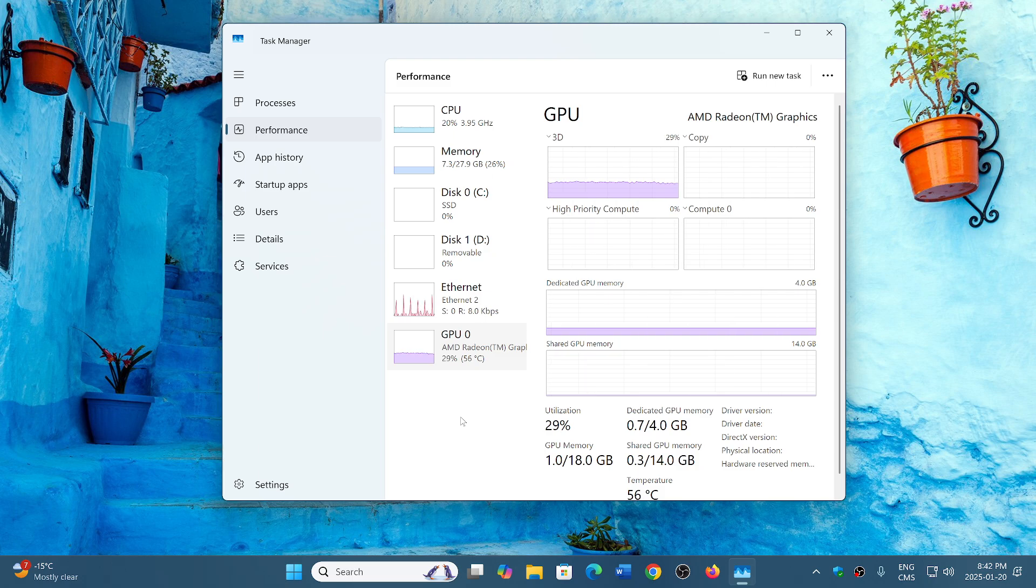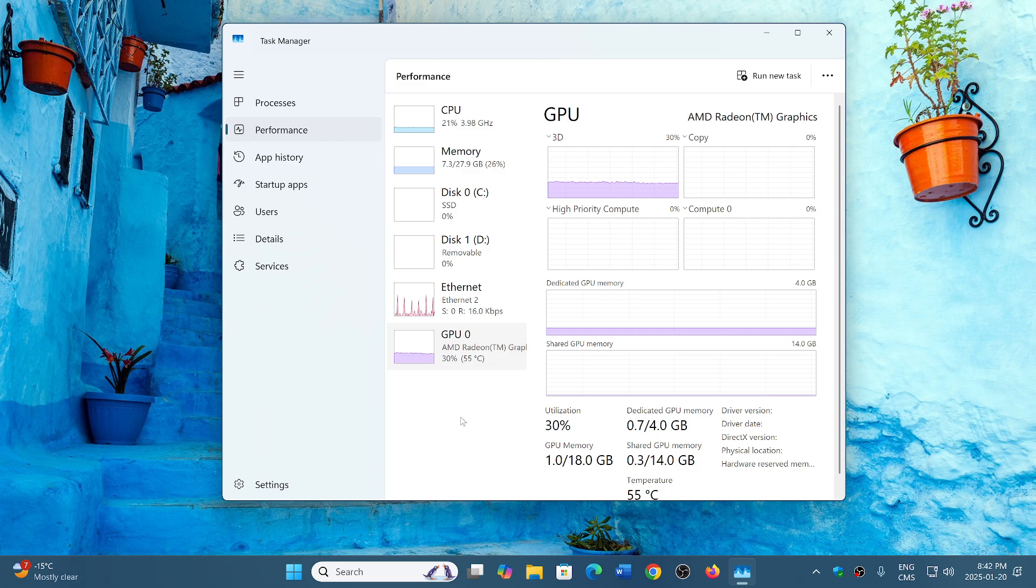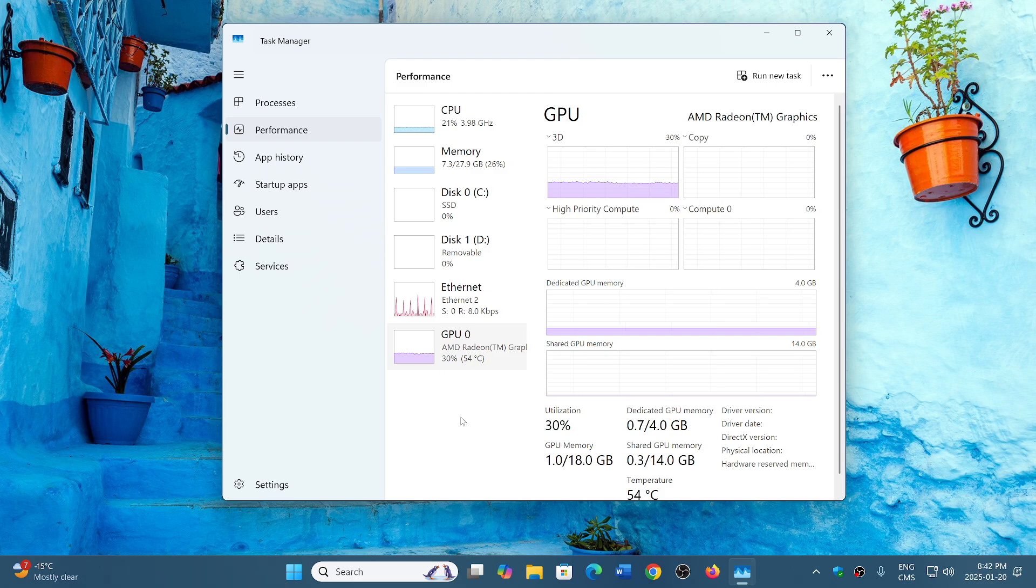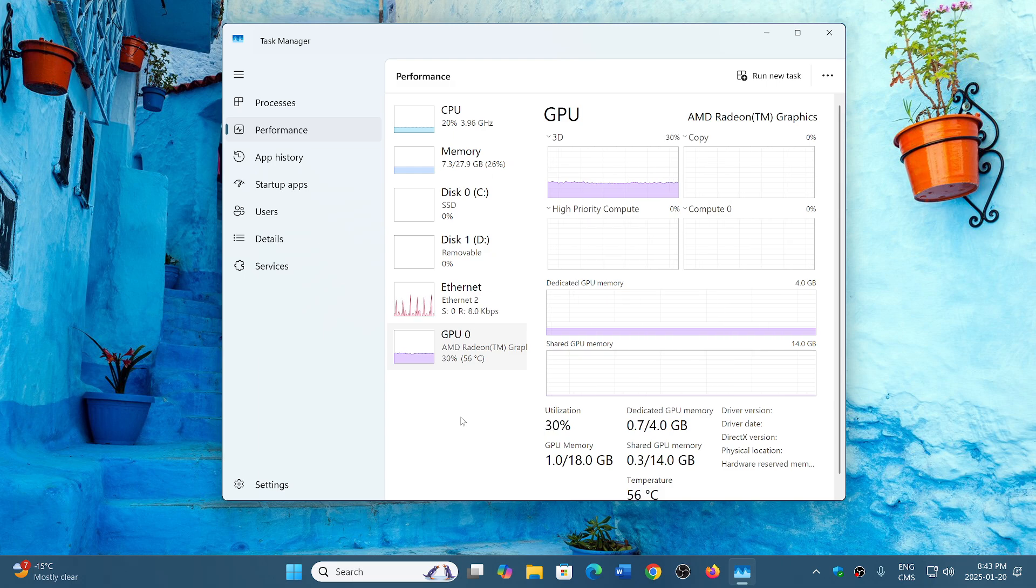So in effect, all it is is that you're adding a third processor for a specific task for artificial intelligence, and that will make your computer much faster. Now you're going to have a specific task for AI, specific processor for graphics, and the CPU will actually be free to do the other things that are important within the PC.